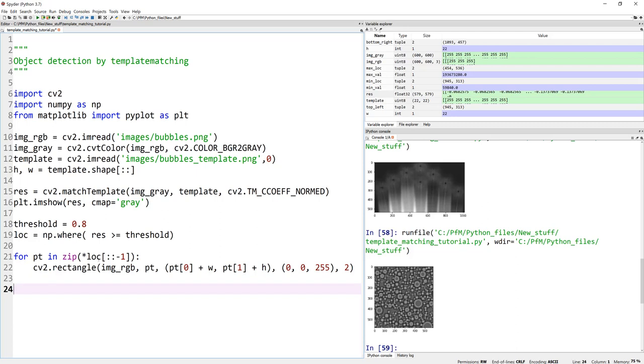So for all of these locations, and minus one is to swap the values because we are assigning X and Y coordinates to draw the rectangle. And so for all of these locations, draw a rectangle around each object. And we know the top left.